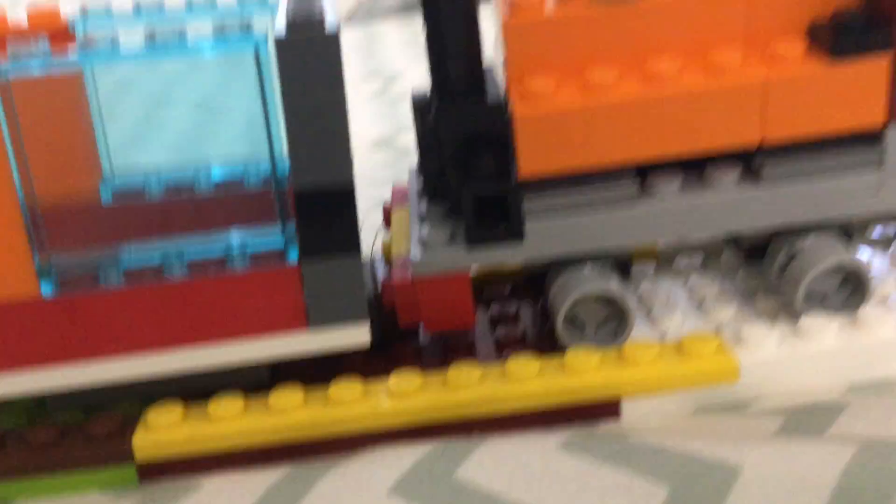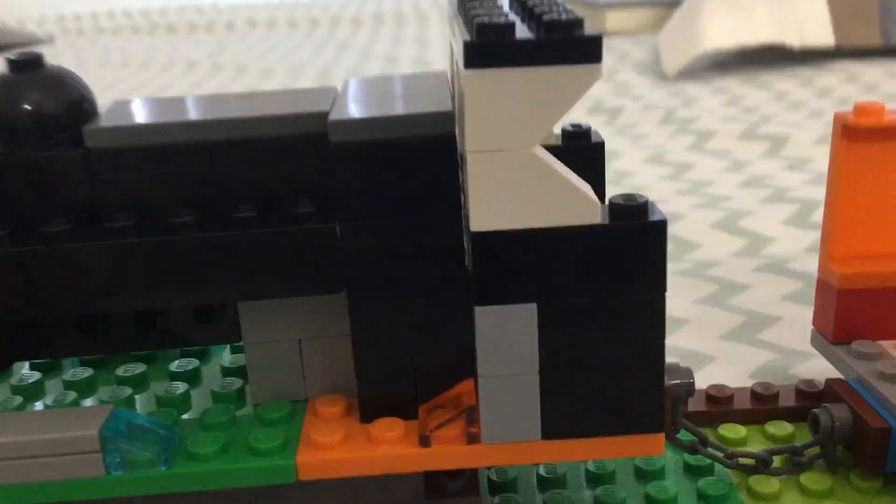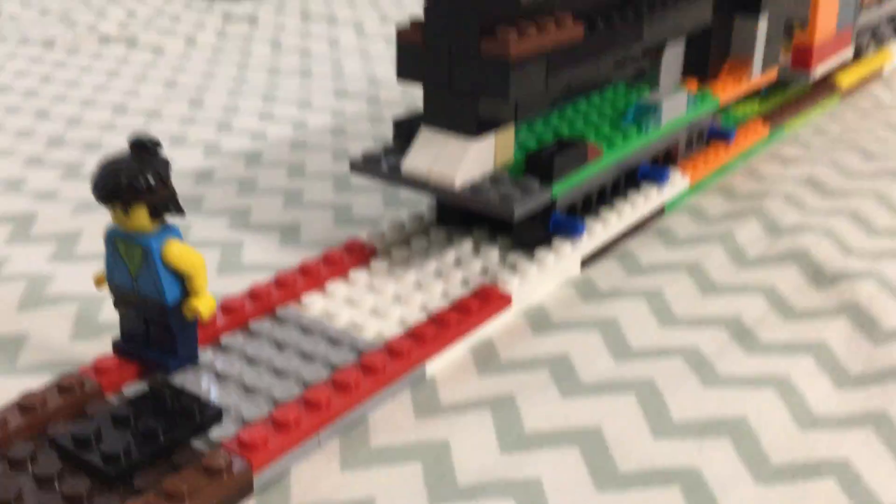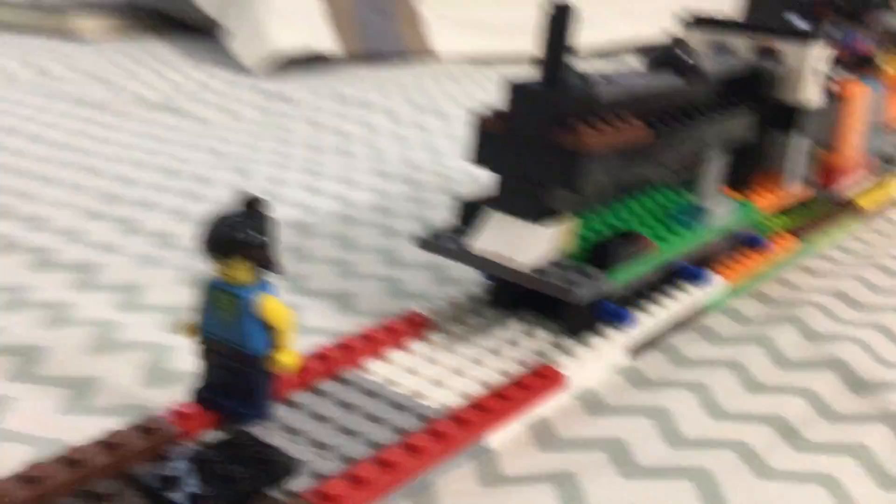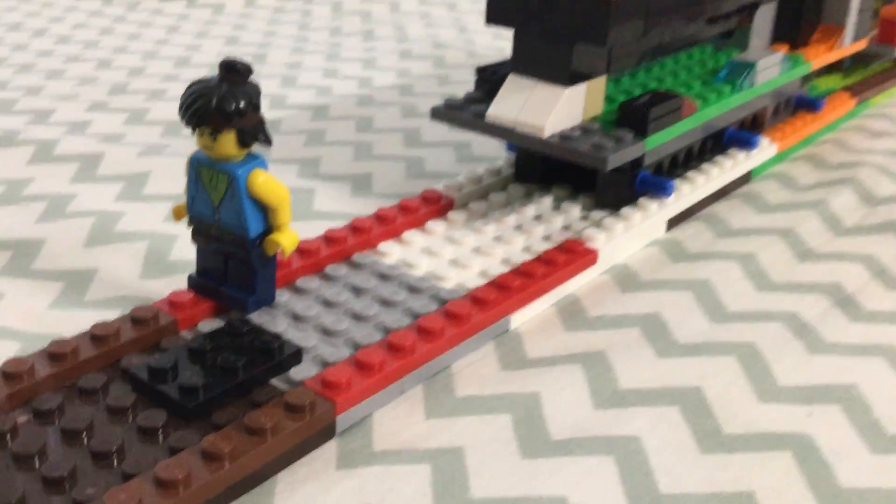So anyways, I hope you enjoy these two locomotives. Let me know what you think about it in the comments below. Thanks for watching and I'll see you next time.